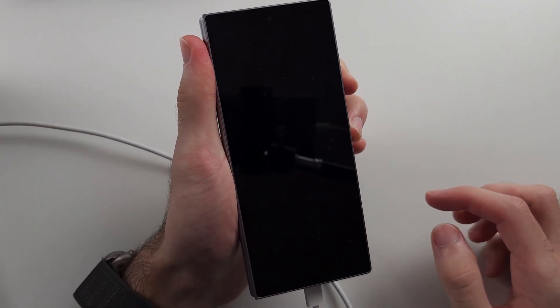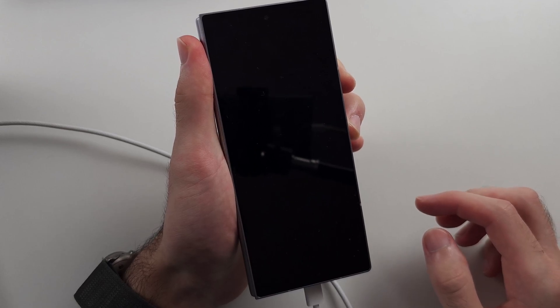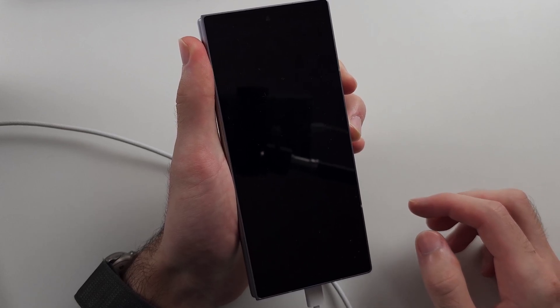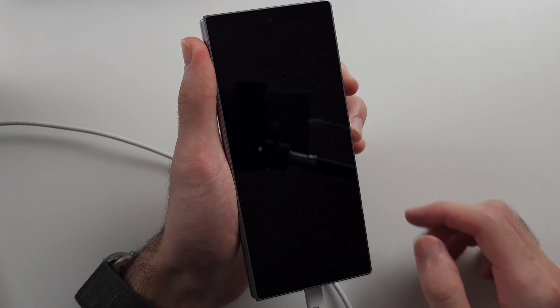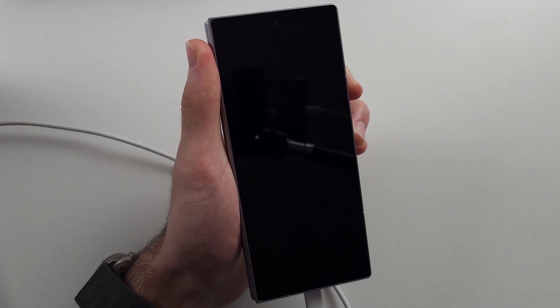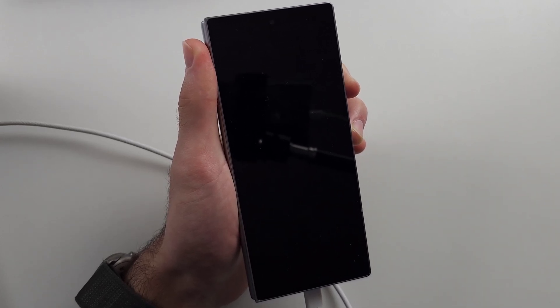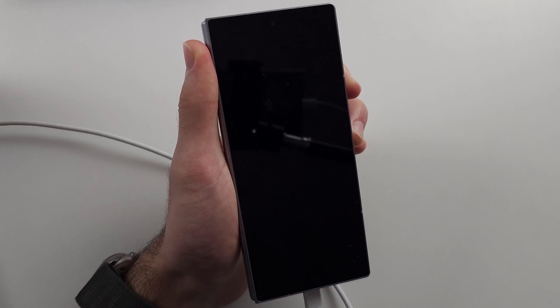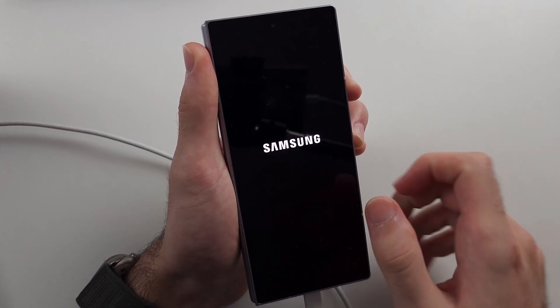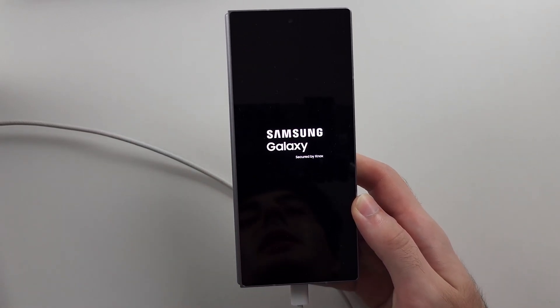Now press and hold power and volume up and keep these two held down until we see the Samsung logo. We'll give it a couple more seconds here. It should show up any second now. There we go, it's shown for a second, so we release.